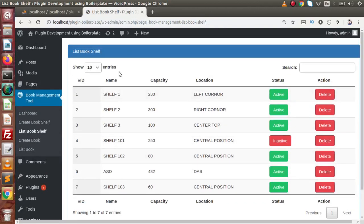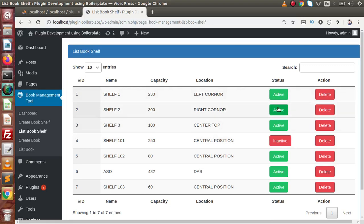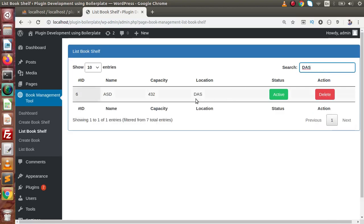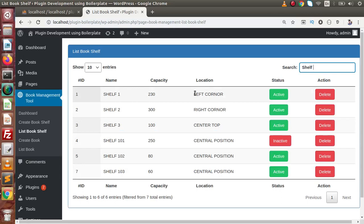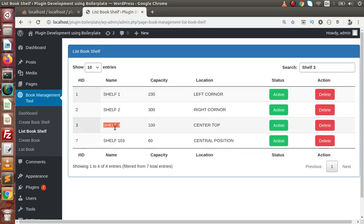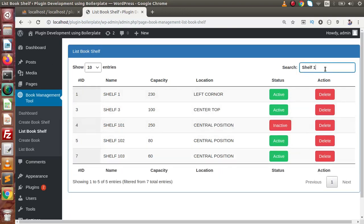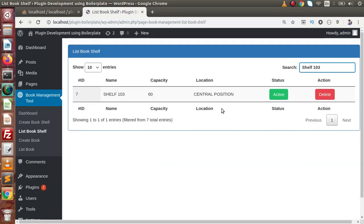Now as we can see, the List Book Shelf page shows: self ID, self name in uppercase, capacity value, location, and status shown as Active or Inactive buttons, and a Delete button in the action column. The search functionality also works — if we search for a value like 'self number 3' or '103', it filters and shows the matching record.